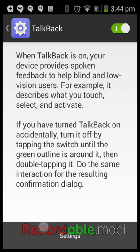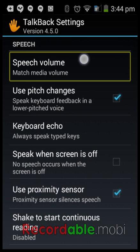Now let's go into TalkBack settings. The first thing you have is Speech Volume. You can reduce or increase the speech volume. I have it set to match media volume. That's just your preference — you can change it or not.